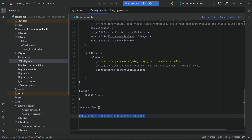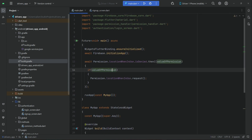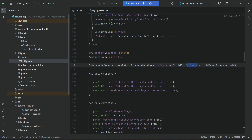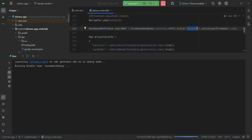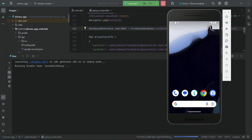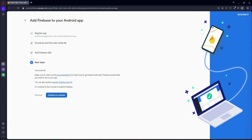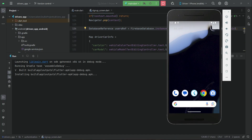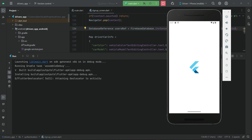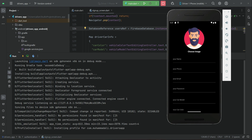Now we are ready to test our application. Make sure that you remove the comment from 'Firebase.initializeApp'. Let's test the application. In your browser, click Next and then Continue to Console. The app is now running — let's go and register quickly.